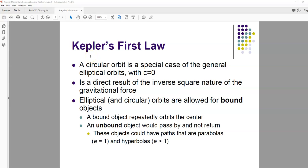If you have a circular orbit, that's just a special case of the general elliptical orbits where c equals zero. Kepler's first law — the fact that planets move in elliptical orbits — is a direct result of the fact that gravity is an inverse square central force. If something is in a bound orbit under these conditions, it will move in either a circular or an elliptical orbit. Bound means it has not escaped the gravitational pull of the object. Objects that break free pass by and don't return — those paths are parabolic and hyperbolic.